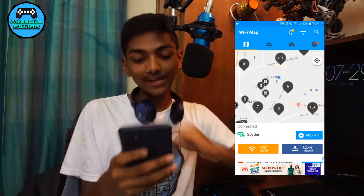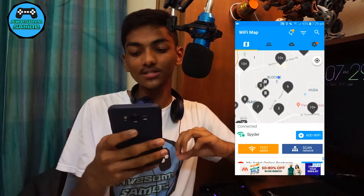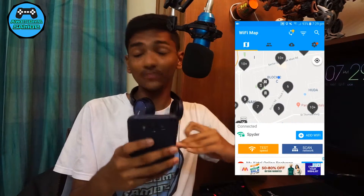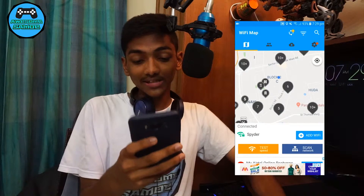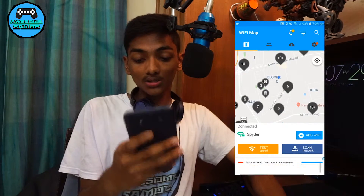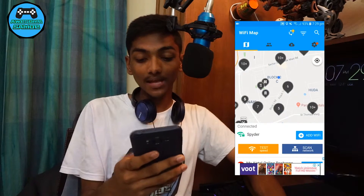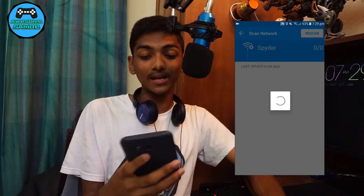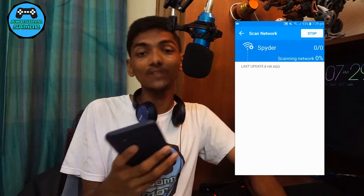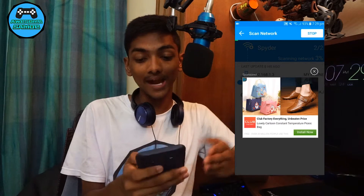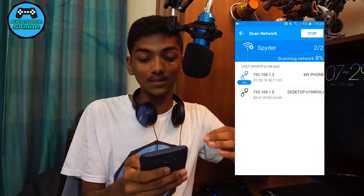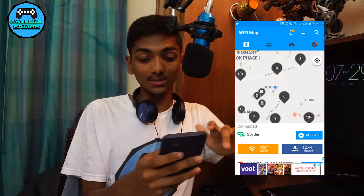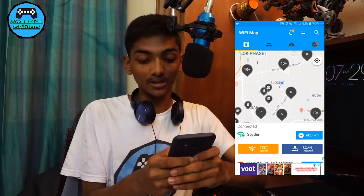There's one more really good feature: if you have your own Wi-Fi — the one which you're connected to — you can either test the speed or scan the network and see how many devices are connected, what devices are connected, and it shows you all the IPs as well. This is a really useful thing about it.